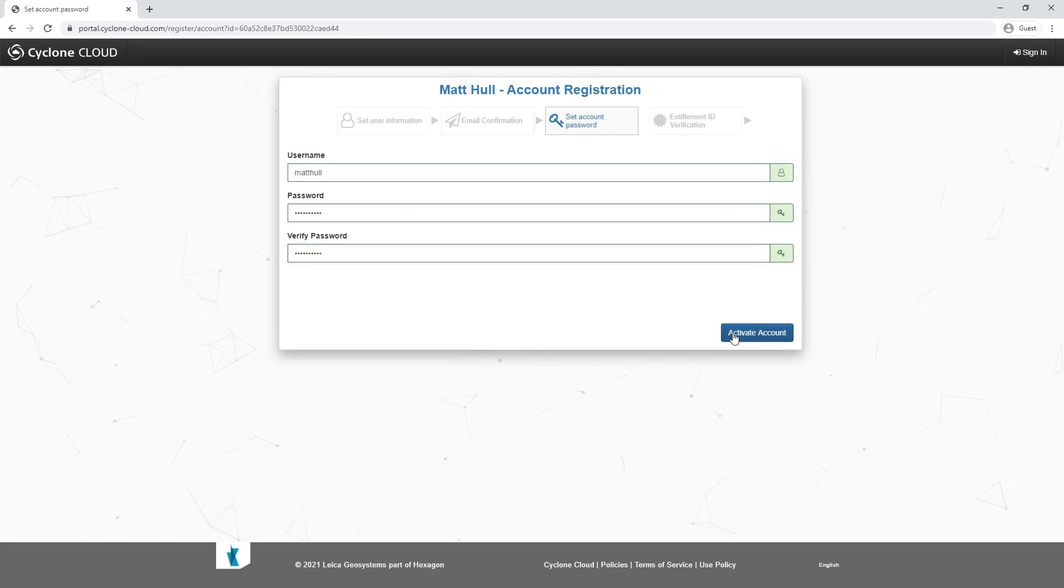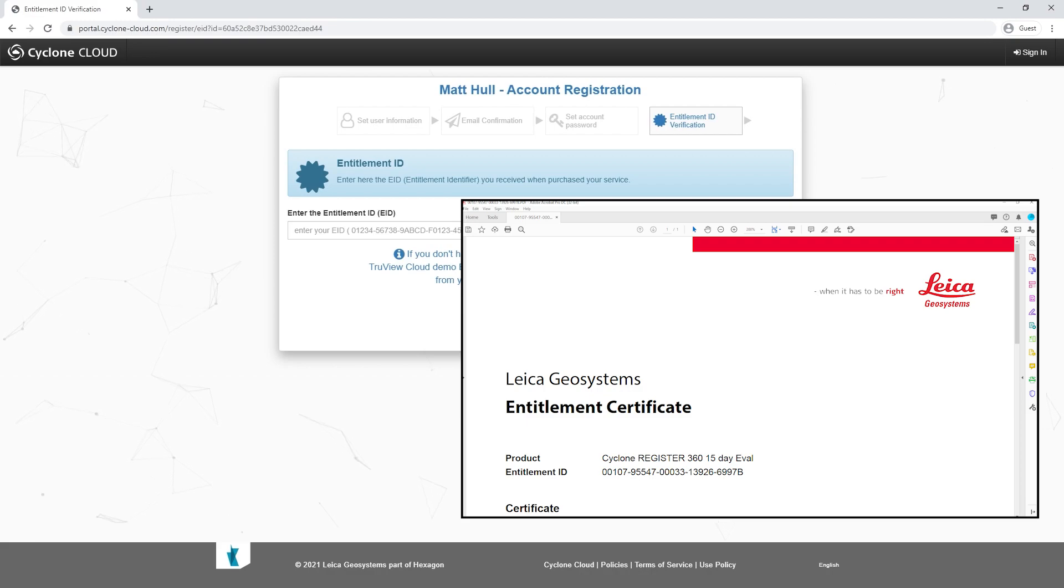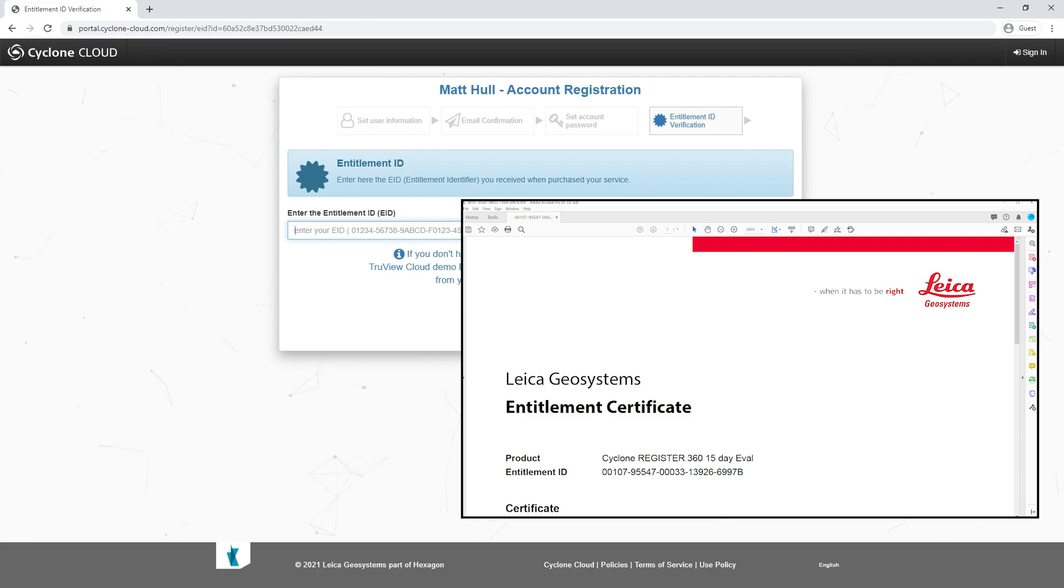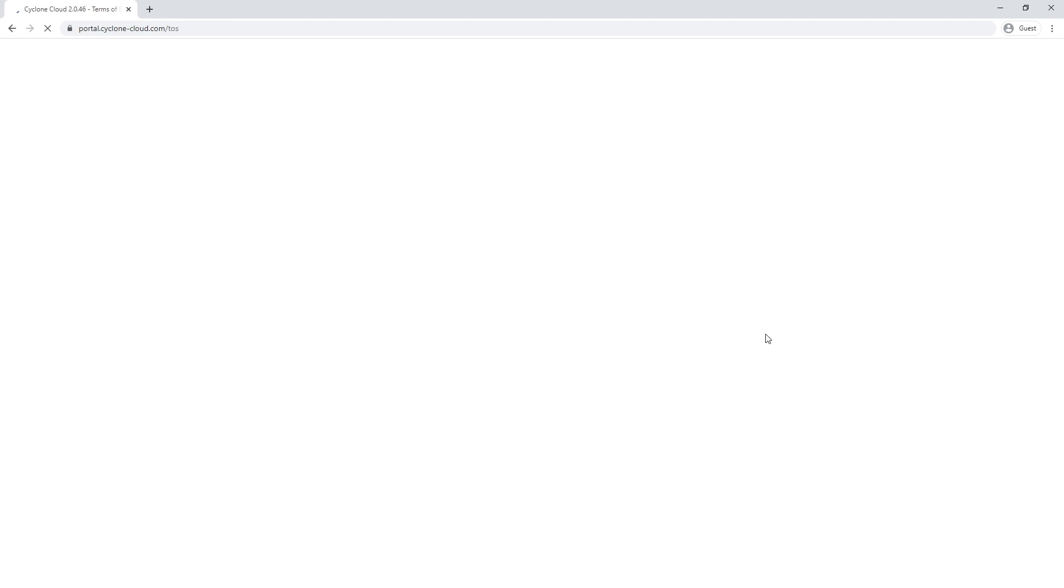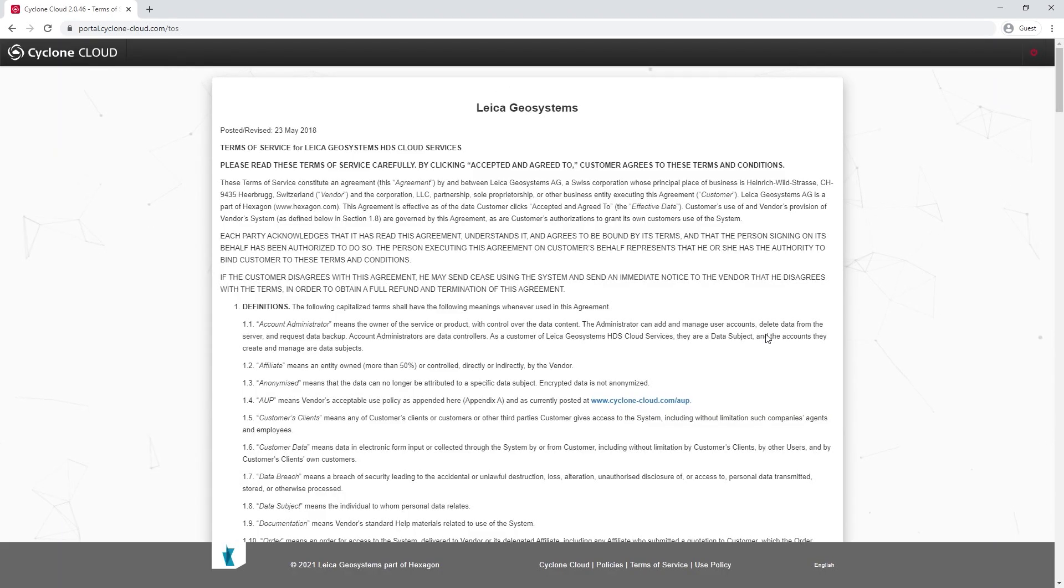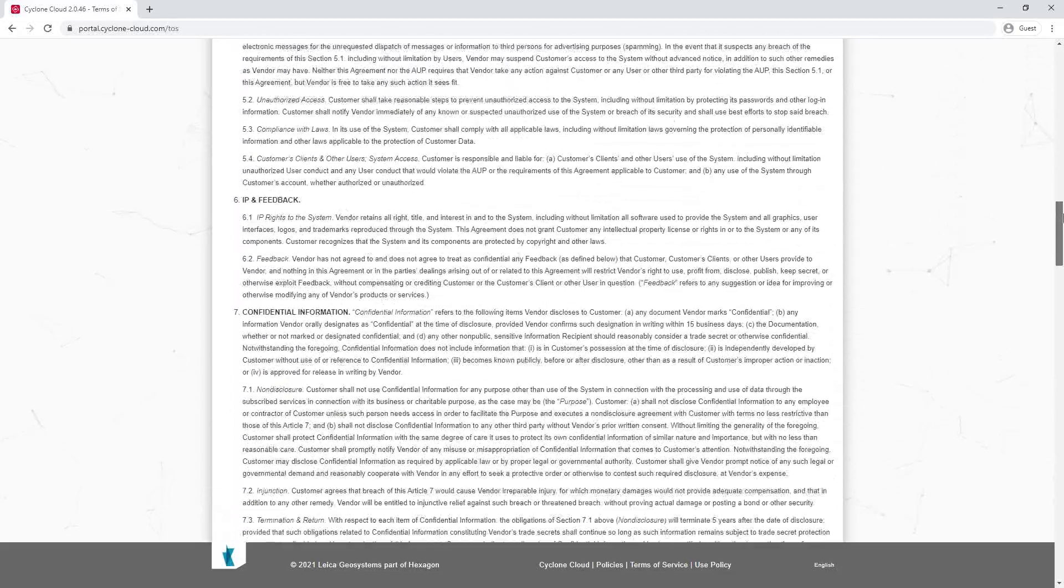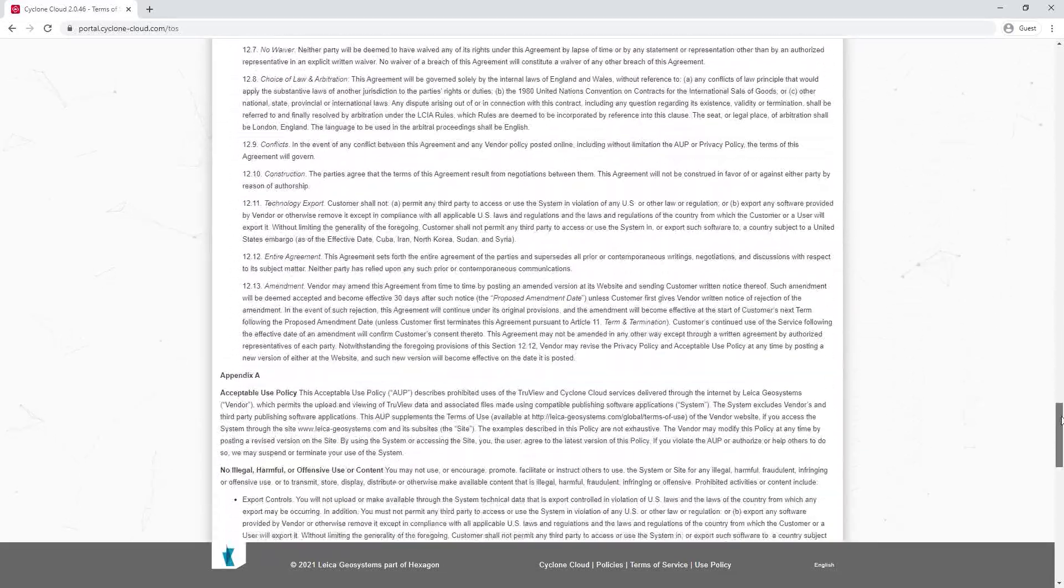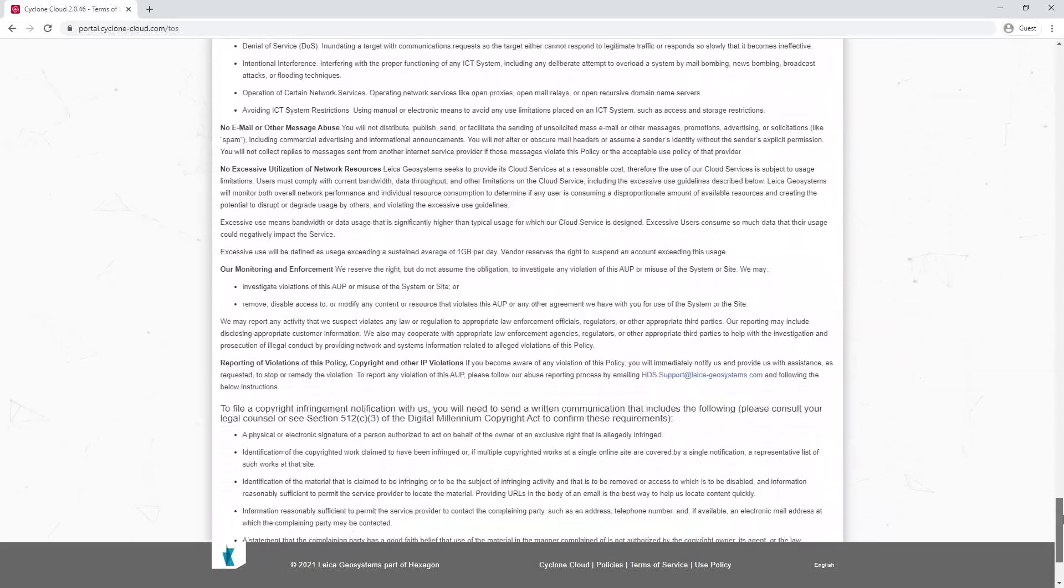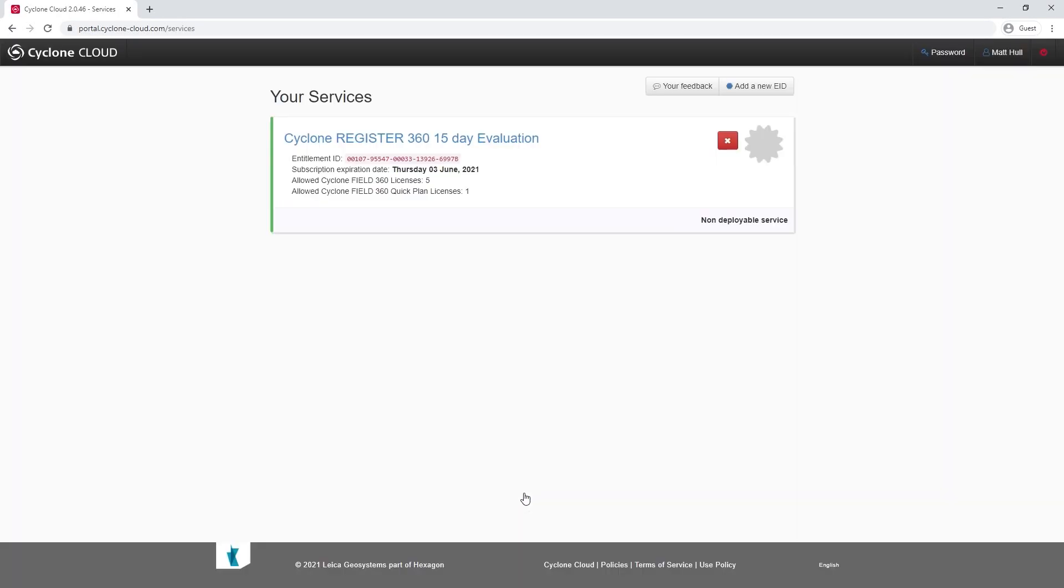The very last step of setting up this Cyclone Cloud account is to place in your register 360 entitlement ID. Once you've done that and activated that, you'll be processed through to the terms and conditions. You can scroll the whole way down to the bottom and accept and continue, and you'll see there we now have our register 360 software activated on our Cyclone Cloud account and we're ready to log into the iPad.